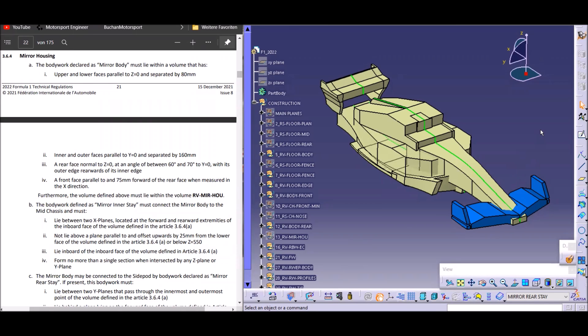Welcome to another video. Today we will have a closer look at the Mercedes mirror stays because a lot of people were asking me about these stays and how they can be legal. We will look at them at the model and design a mirror in CATIA today, and I want to show you how a Formula One engineer approaches such a design job.